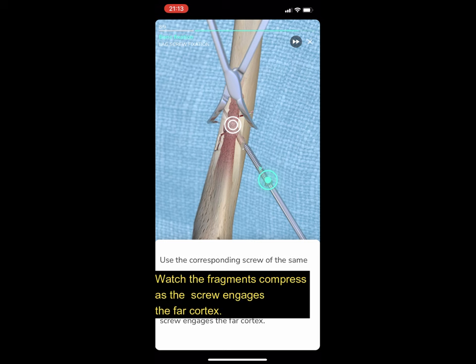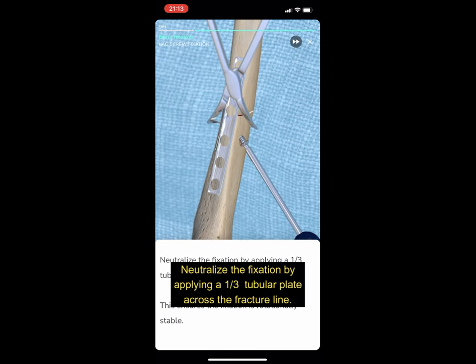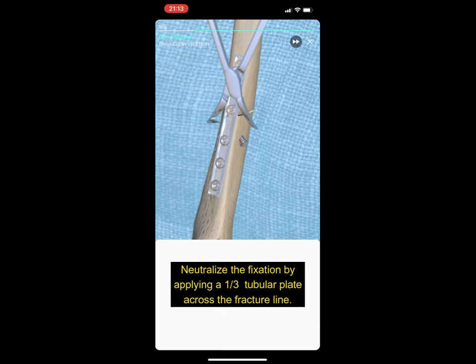Watch the fragments compress as the screw engages the far cortex. Neutralize the fixation by applying a one-third tubular plate across the fracture line.